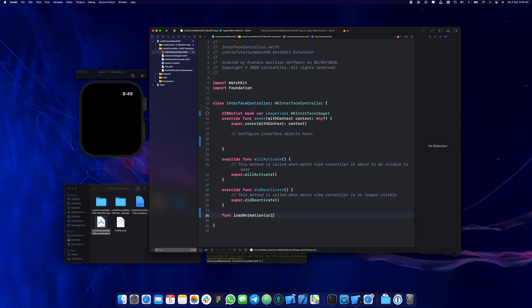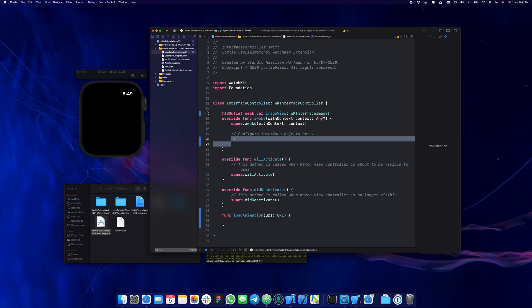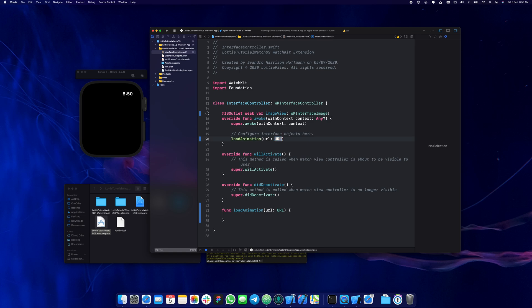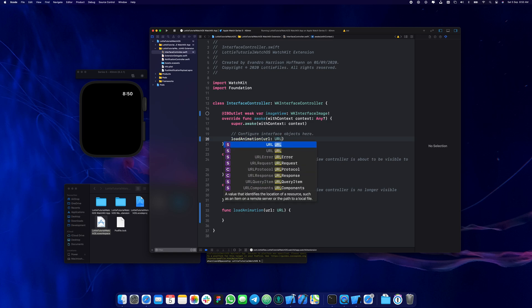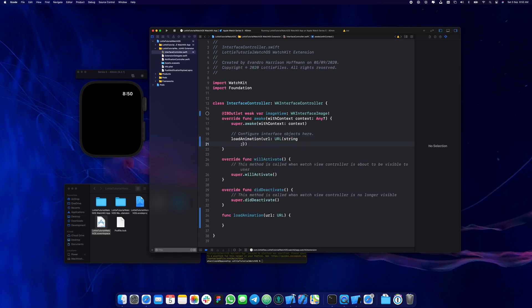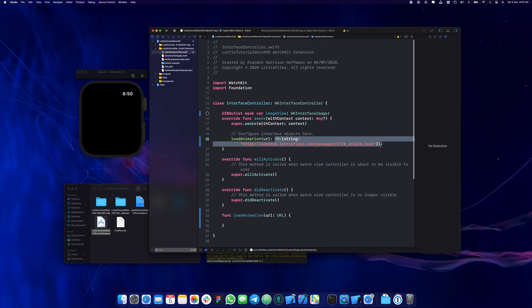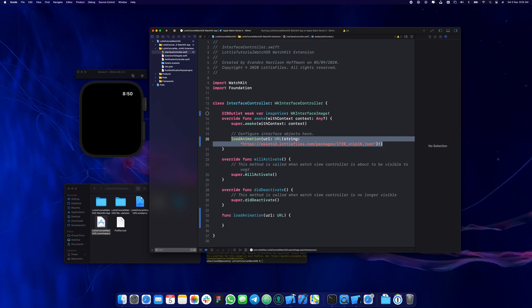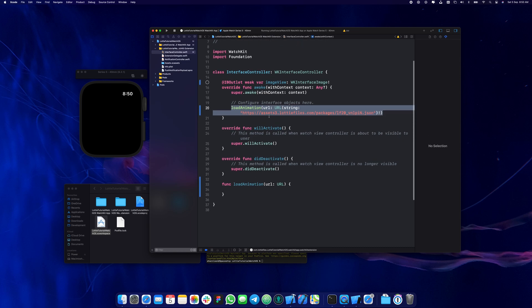This function is called load animation and it's going to load using a URL. We're going to call it from the awake function — load animation with URL and URL with string. I force unwrap here because I always know this URL is never going to be nil. This should just be a call to the load function.